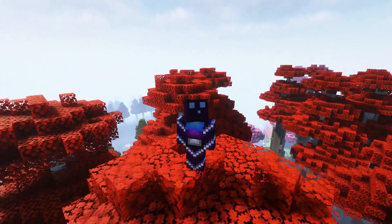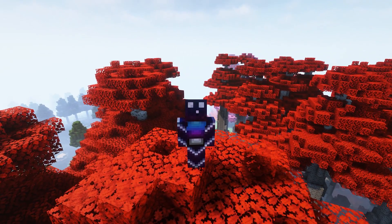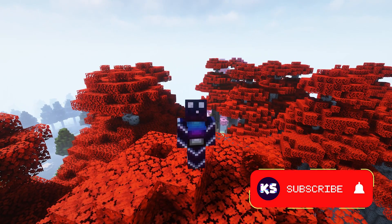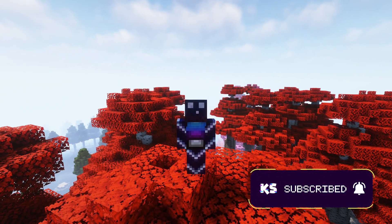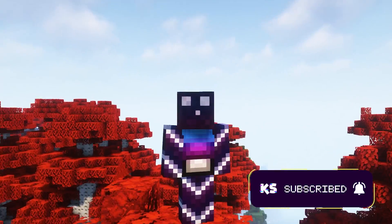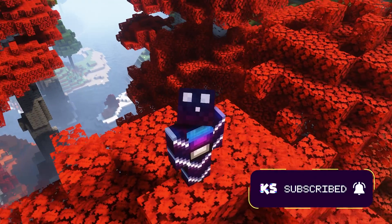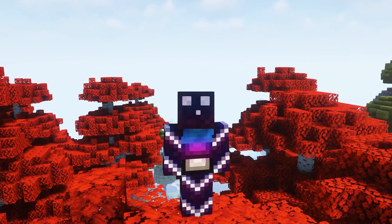Anyway, make sure to click like and smash that subscribe button as it would really mean a lot. And without further ado, let's dive right into this.